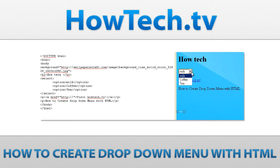The advantage of a drop-down menu, compared to radio buttons or checkboxes, is that it takes up less space.